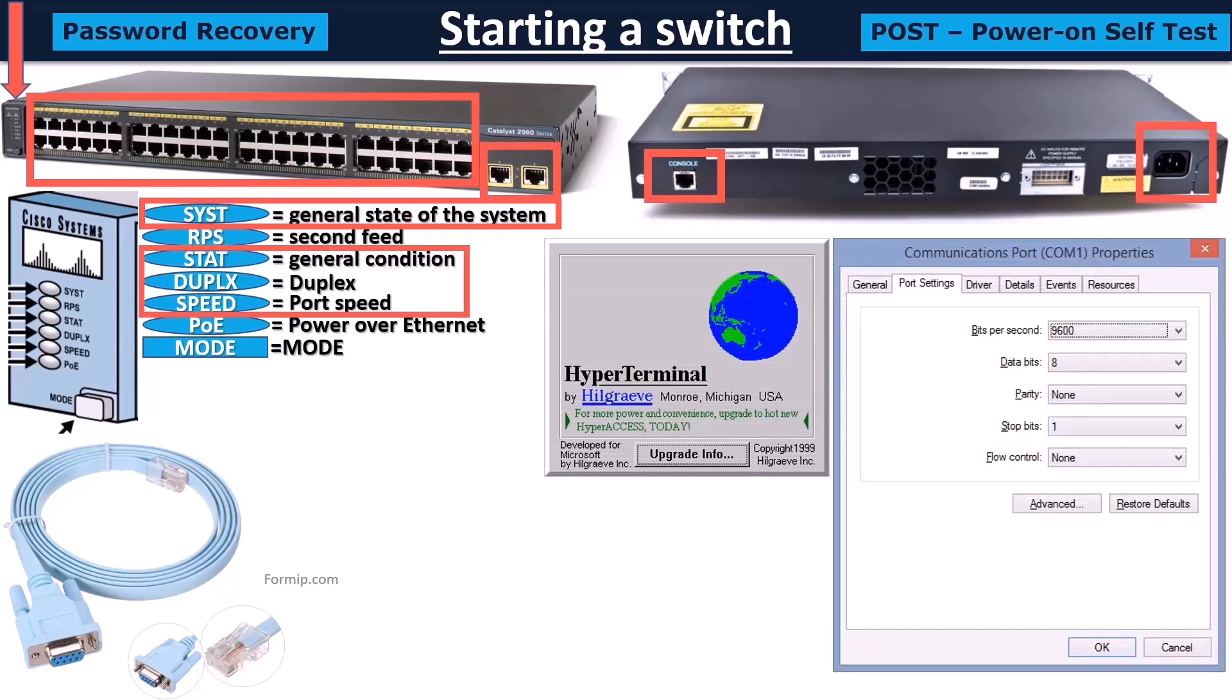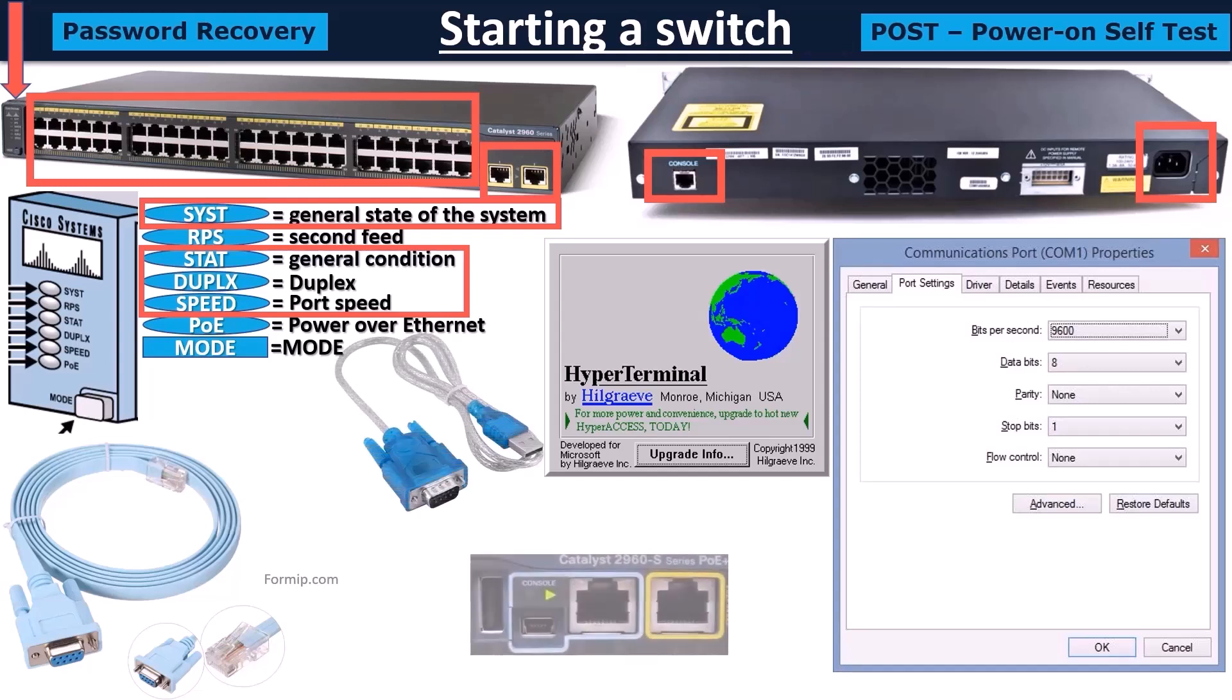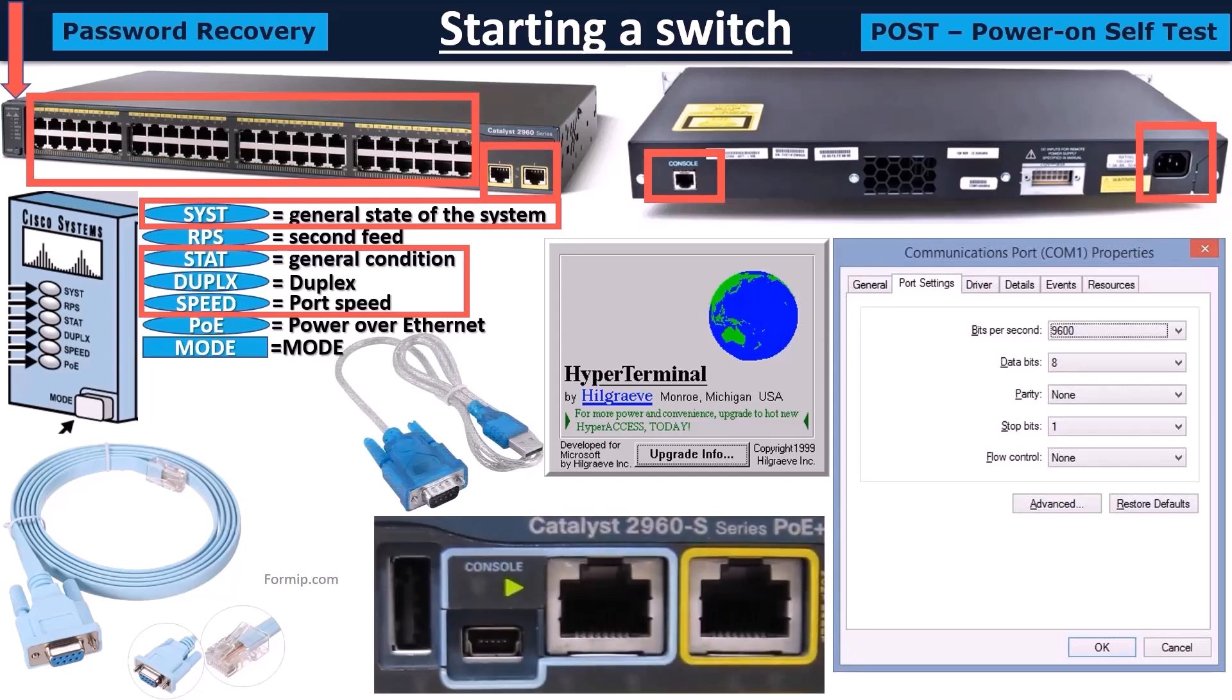So if you don't have a DB9 port on your PC, you'll have to use a USB adapter in series port. On new Cisco devices, a direct USB connection is even available.